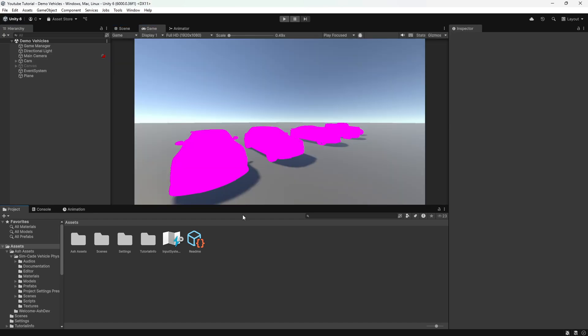If your models look like this, don't worry, we can fix it in just a few simple steps.